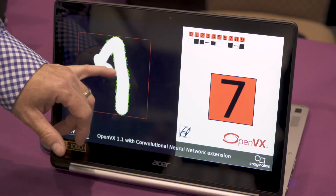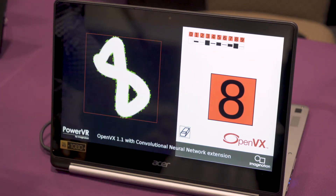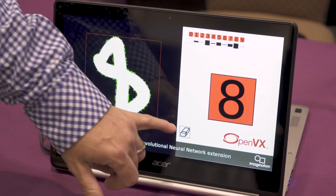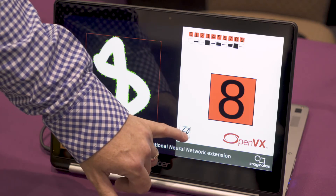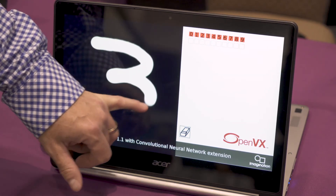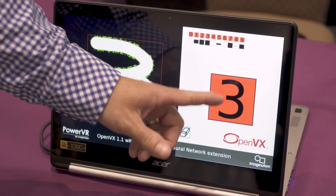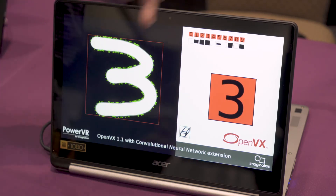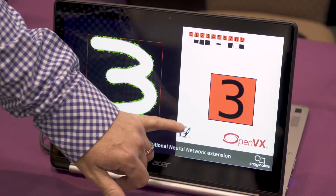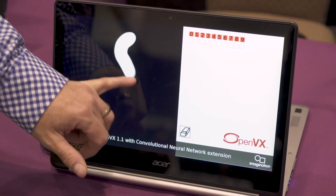You can see as I change the shape of it, it's now transformed and we now have an 8 instead. We can draw any number and these are all detected through the box, telling us which is the most likely each time.